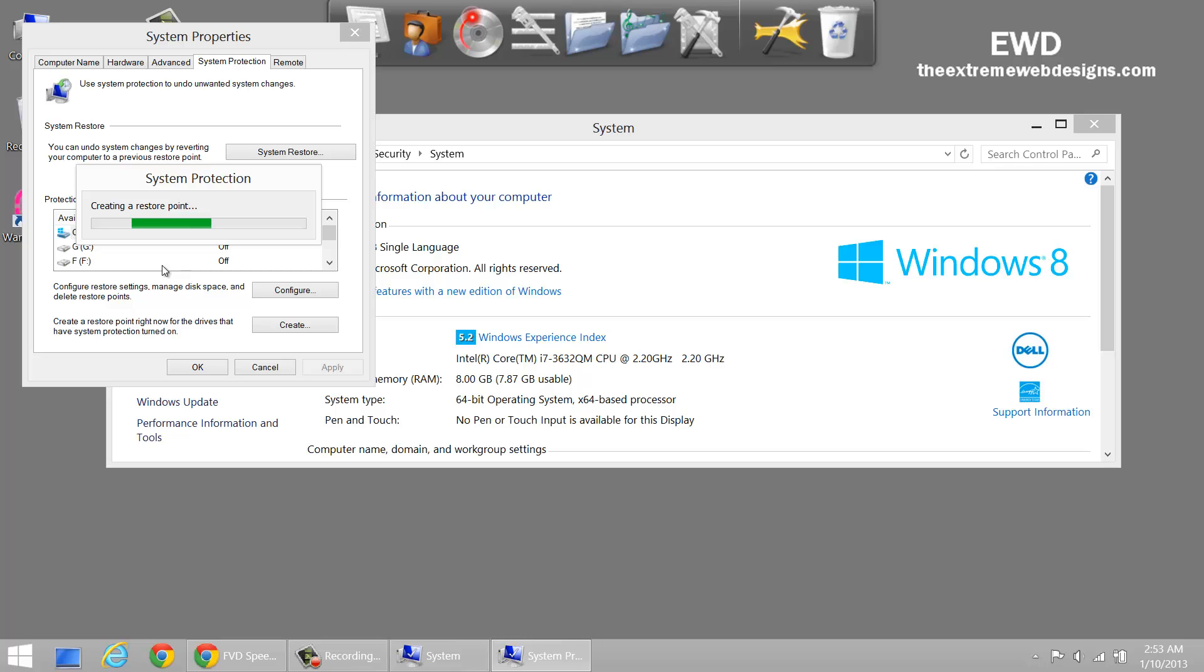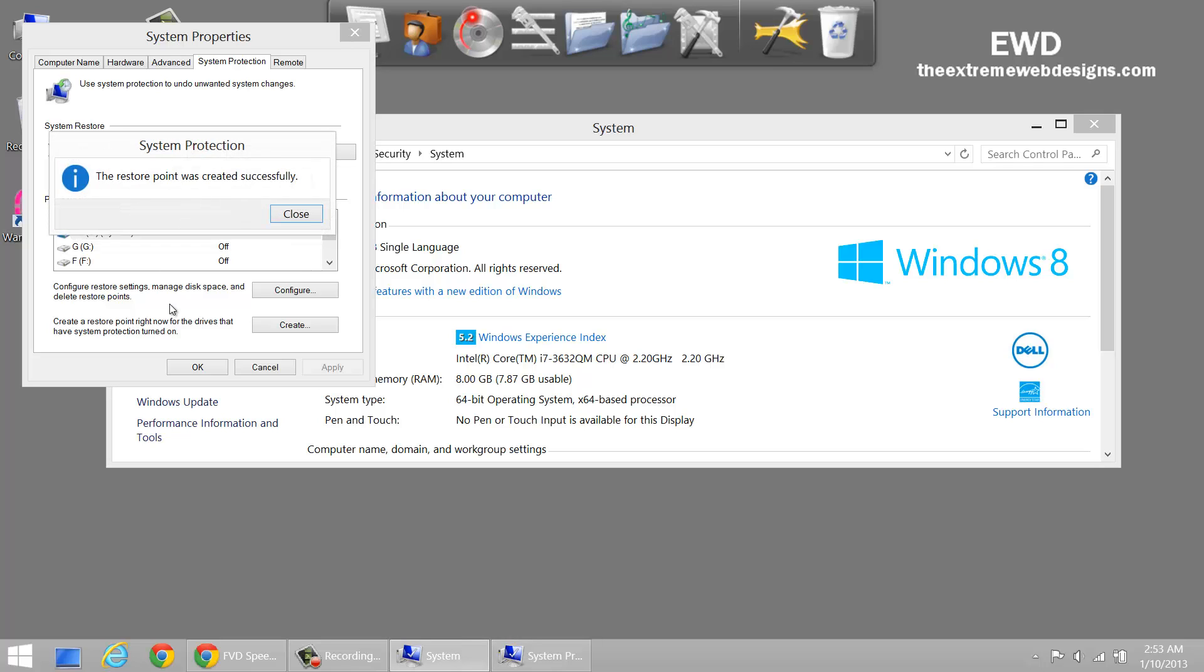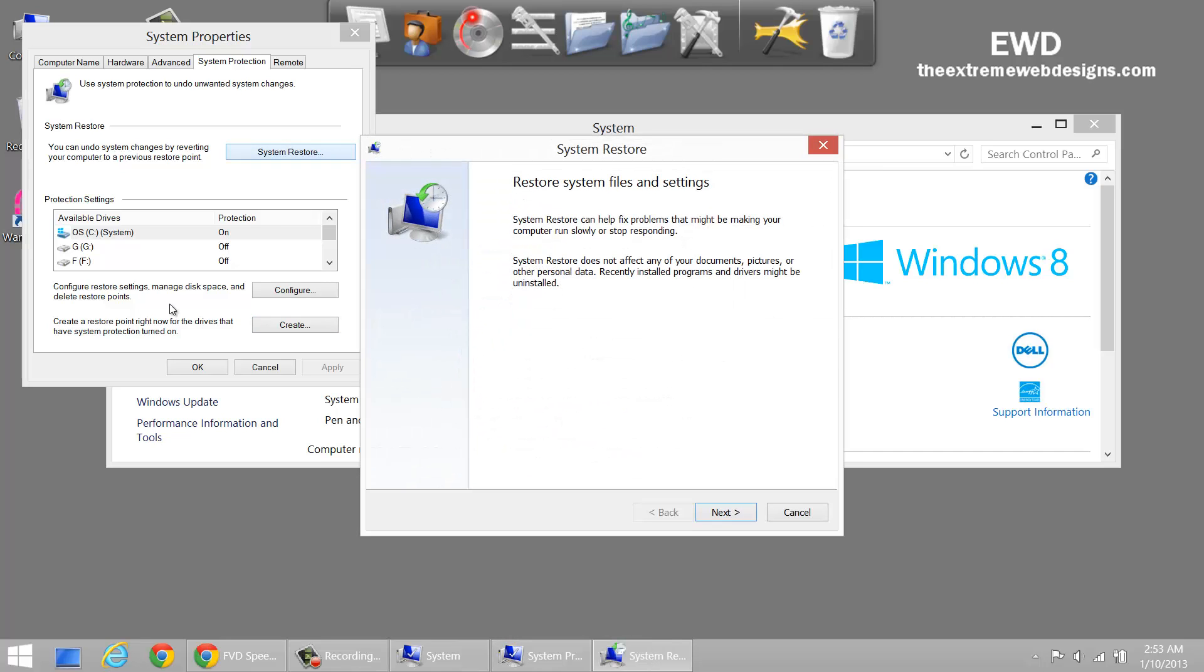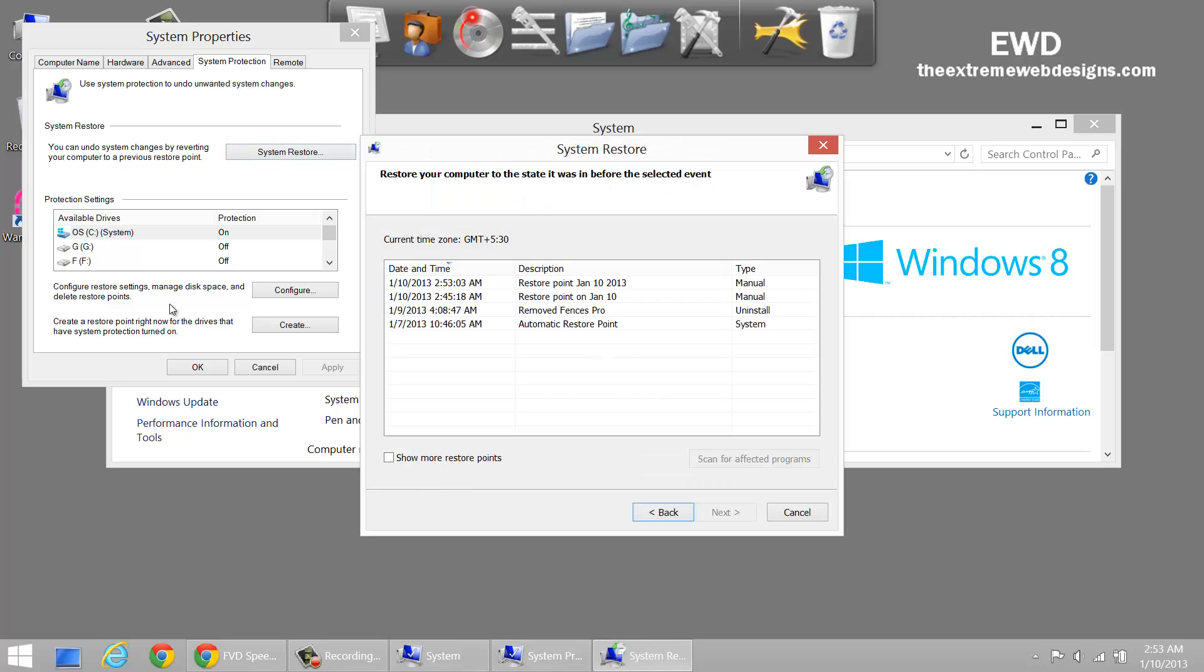As you can see, that's it. The Restore Point was created. If you ever want to restore from it, just click on System Restore, click Next at the prompt, and here it is.